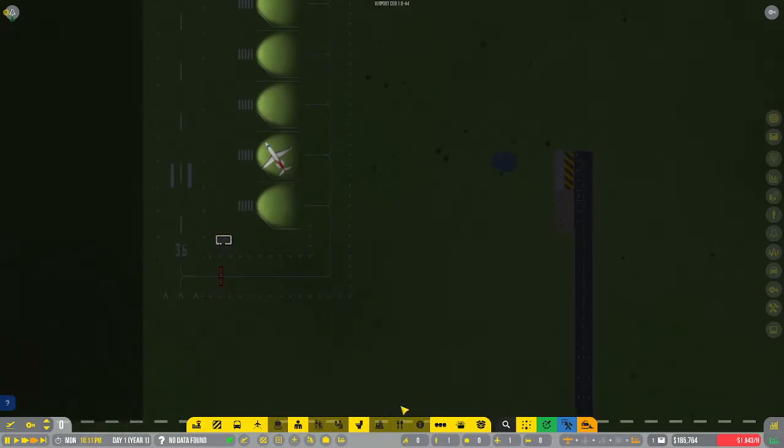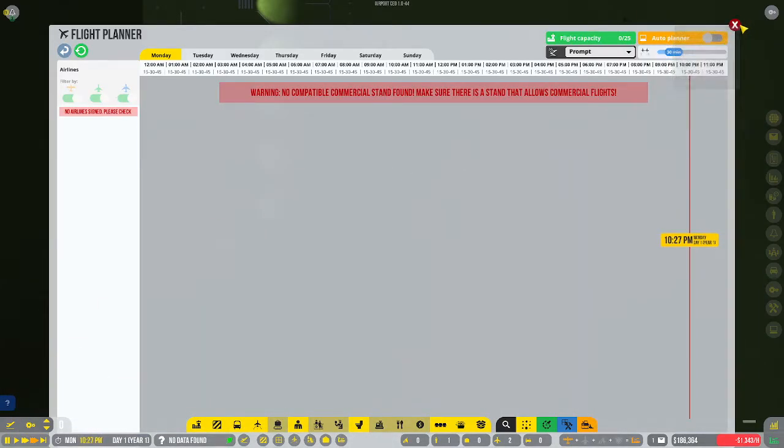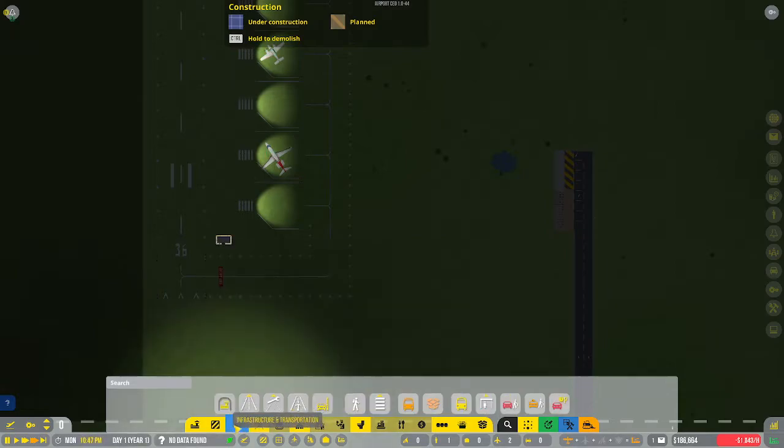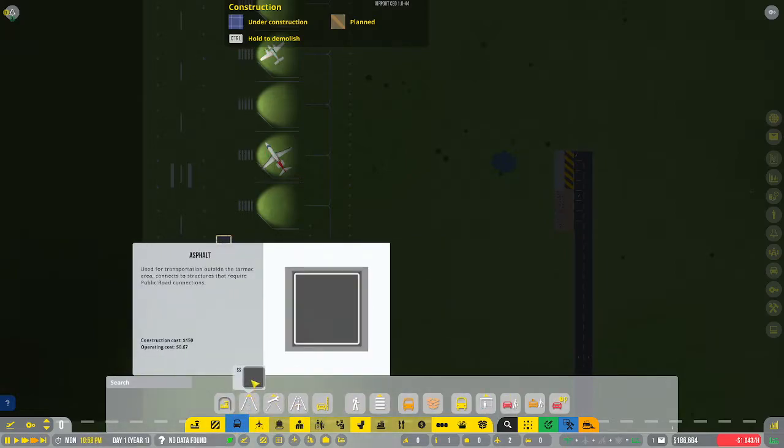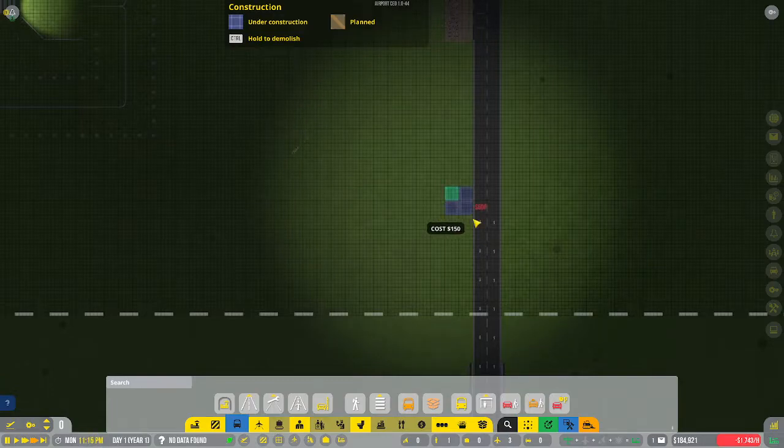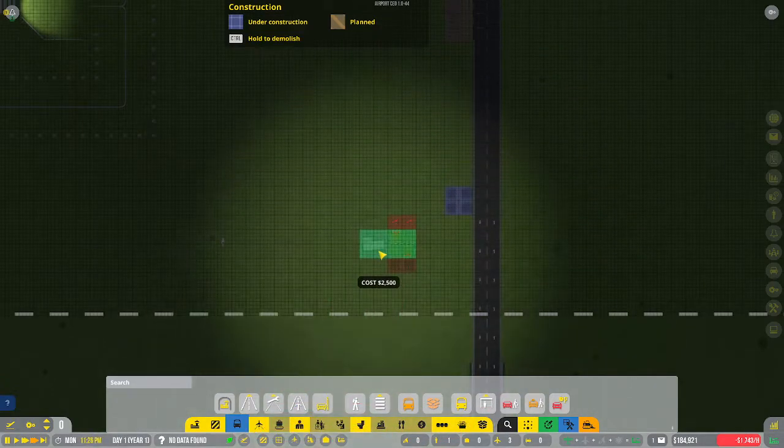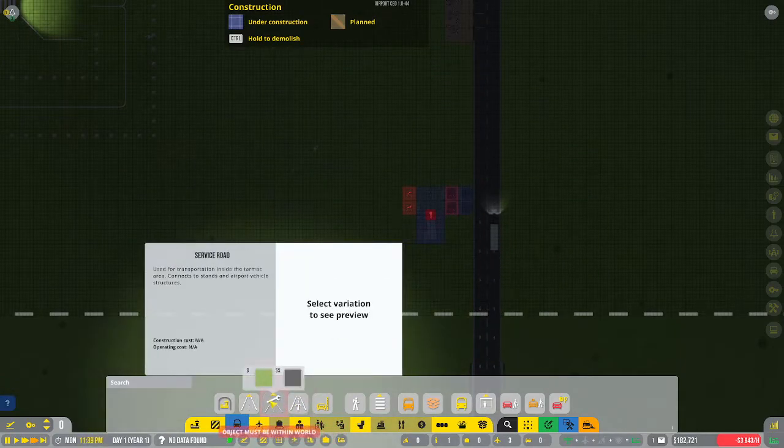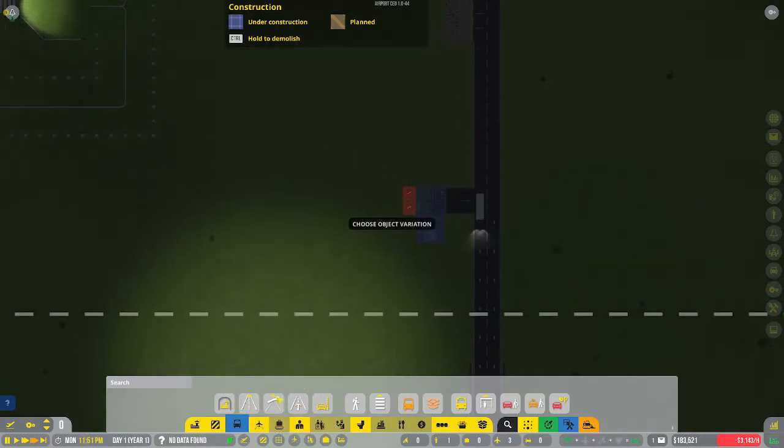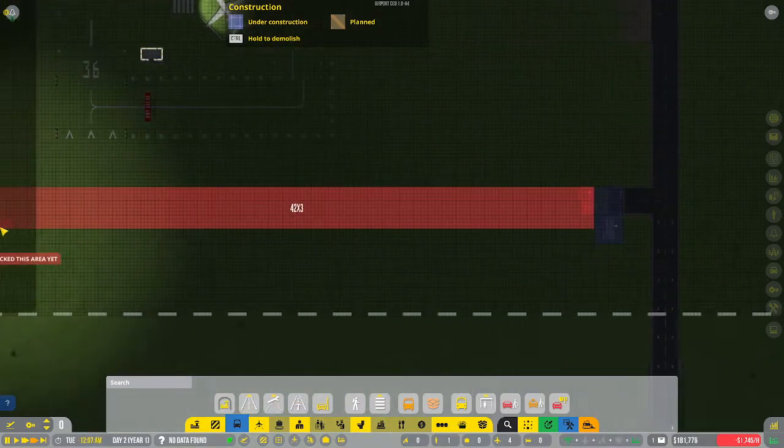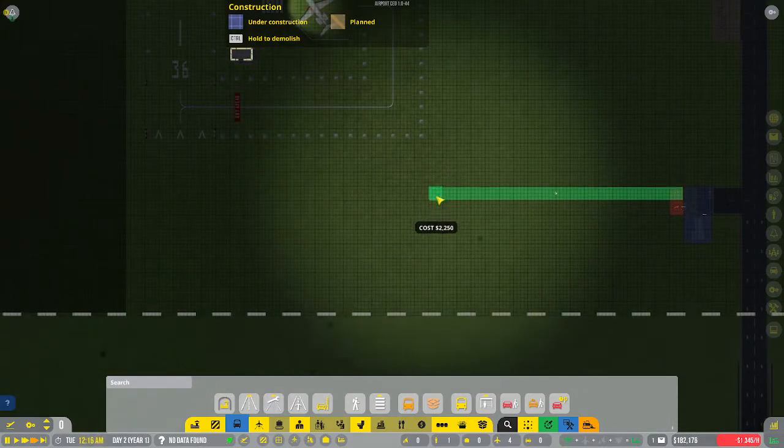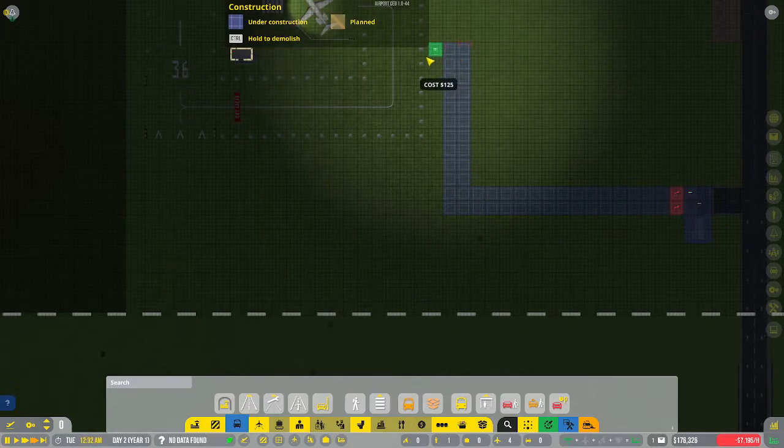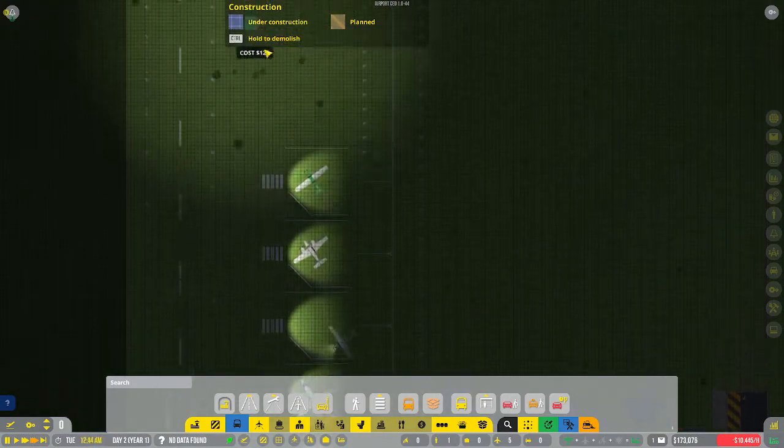Now I need to get some work roads in here. I'm on the wrong tab. There we go. Public road coming off, let's get that gate in here. Now we have work roads. Let's go right here, cross the taxiway, and it connects right up.